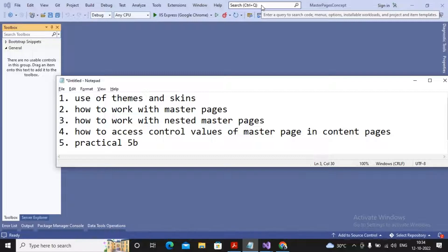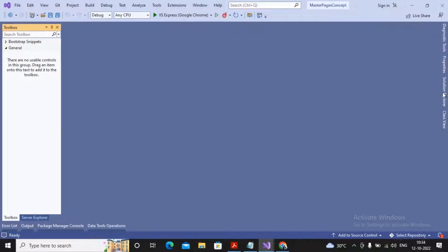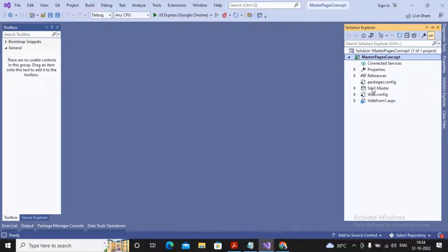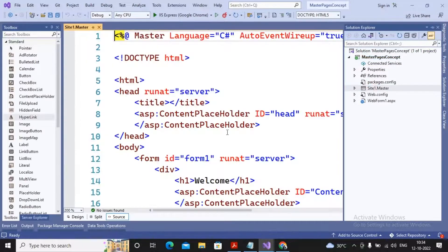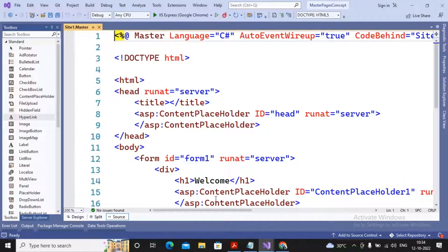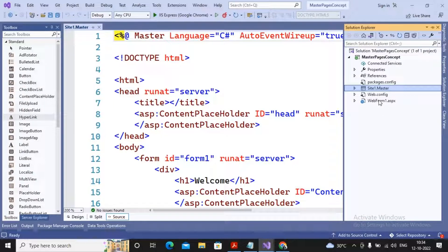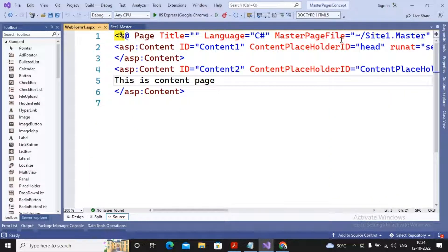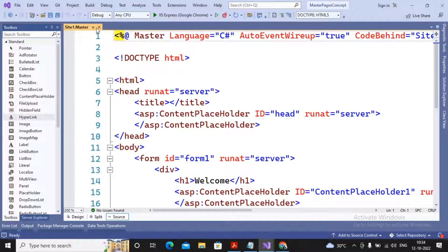Welcome students, this is a continuation of the earlier video on how to work with nested master pages. In the last video we worked with one master page and its content page. Site one dot master is a master page which consists of a content placeholder and common contents, whereas the aspx page is the child of the master page, linked via the master page attribute and content controls linked with content placeholders.